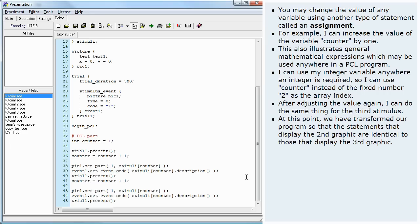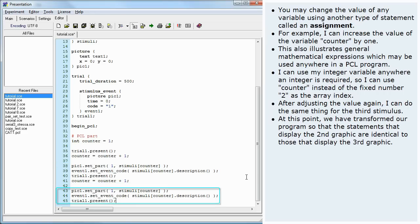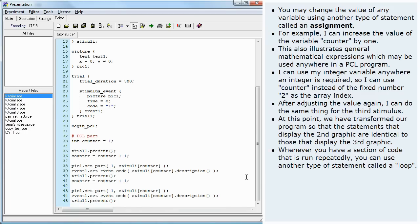At this point, we have transformed our program so that the statements that display the second graphic are identical to those that display the third graphic. Whenever you have a section of code that is run repeatedly, you can use another type of statement called a loop.